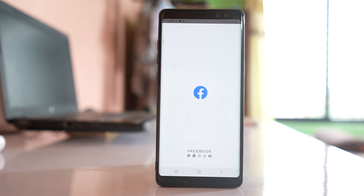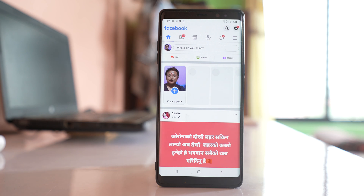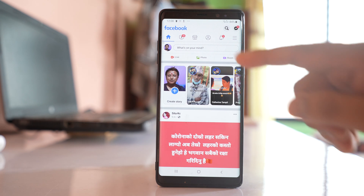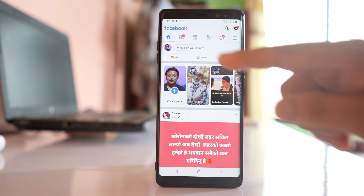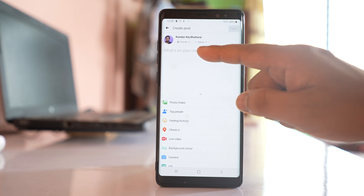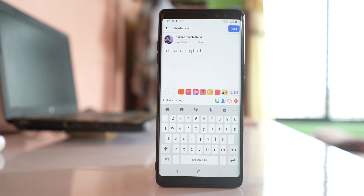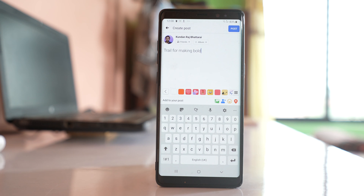Let me open the Facebook application and go to the status box in order to write a status. Once I finish writing the text and if I have to make it bold, by default Facebook does not have any built-in method to make text bold.